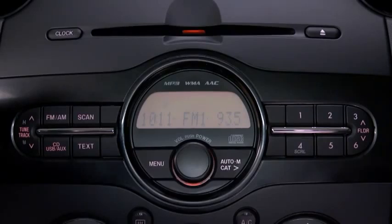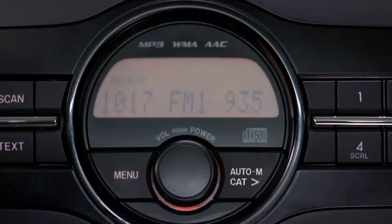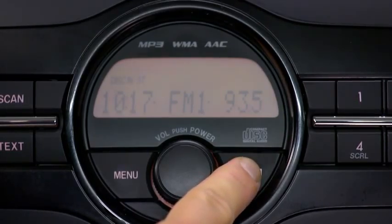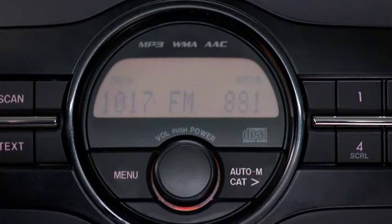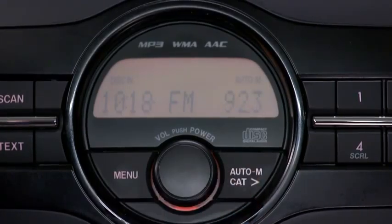To automatically scan and temporarily store up to six stations with the strongest frequencies in each AM or FM band, press and hold the Auto Memory button until a beep sounds. To select an auto-stored station, press and release the Auto Memory button to recall one stored station at a time.